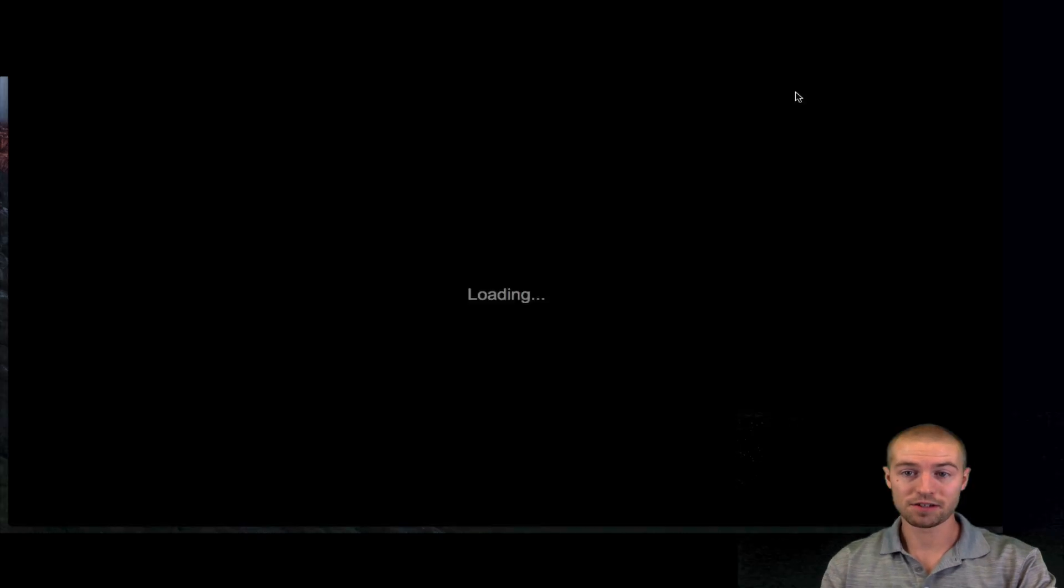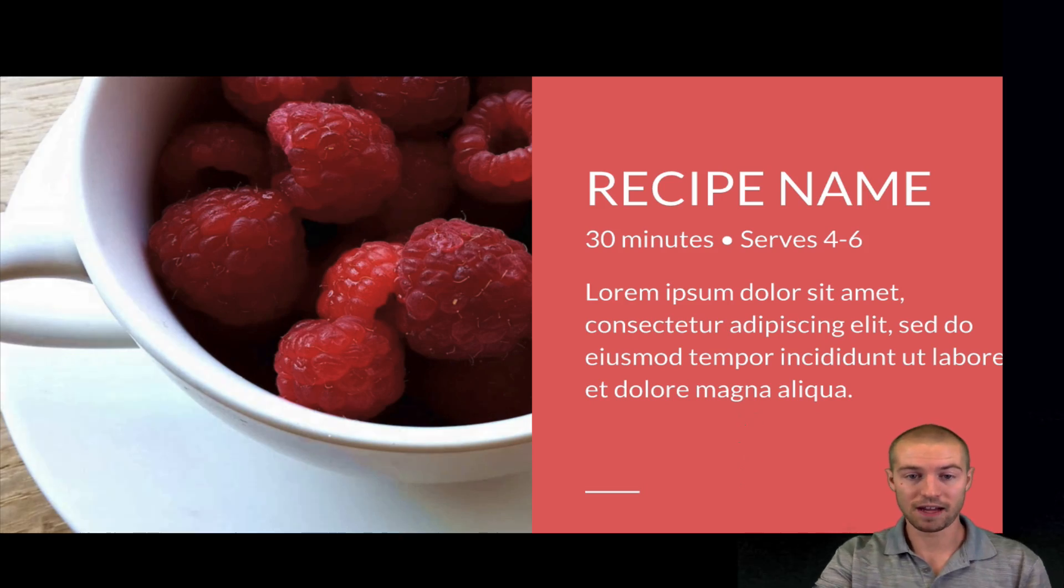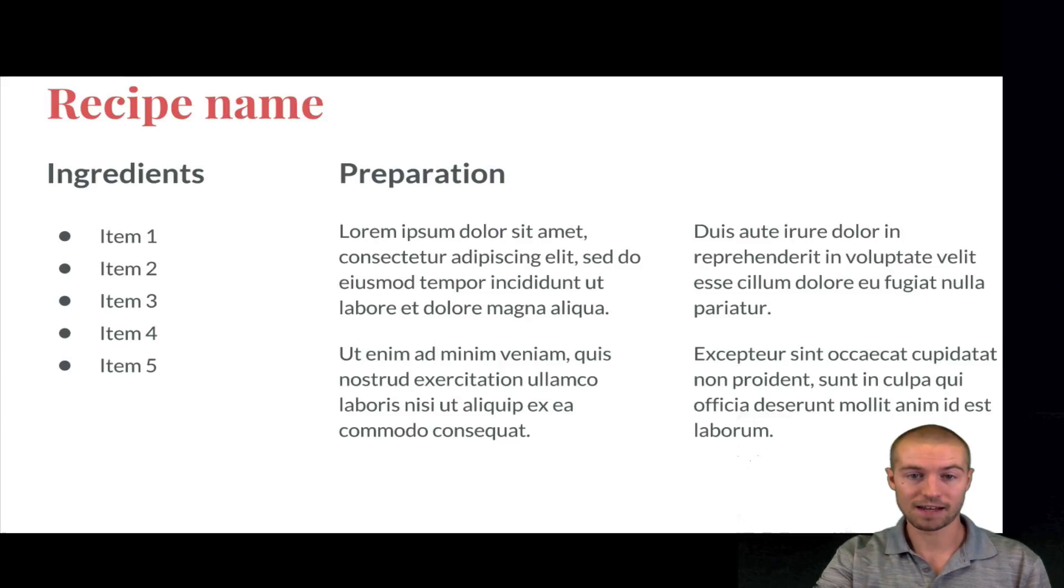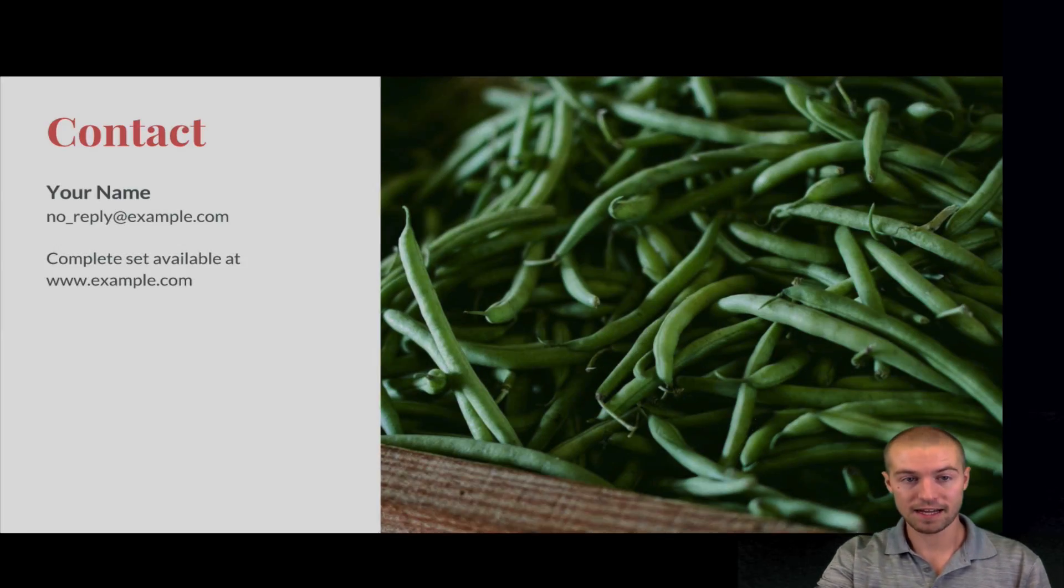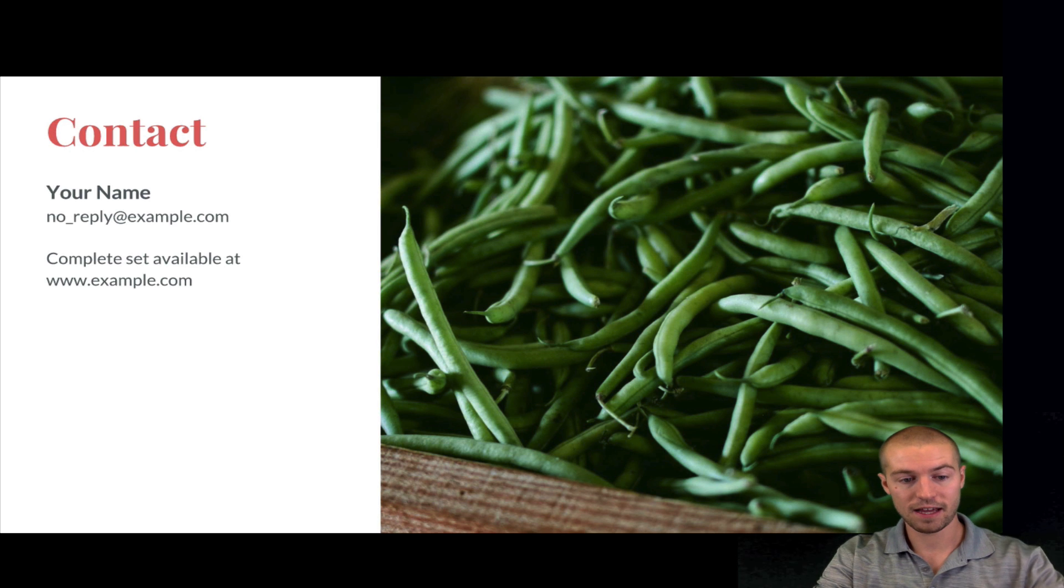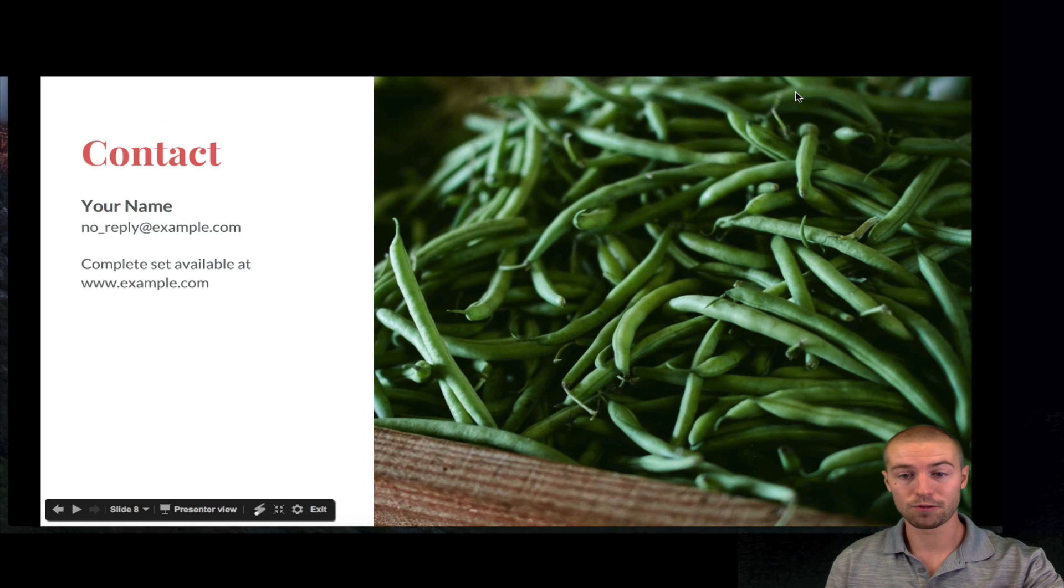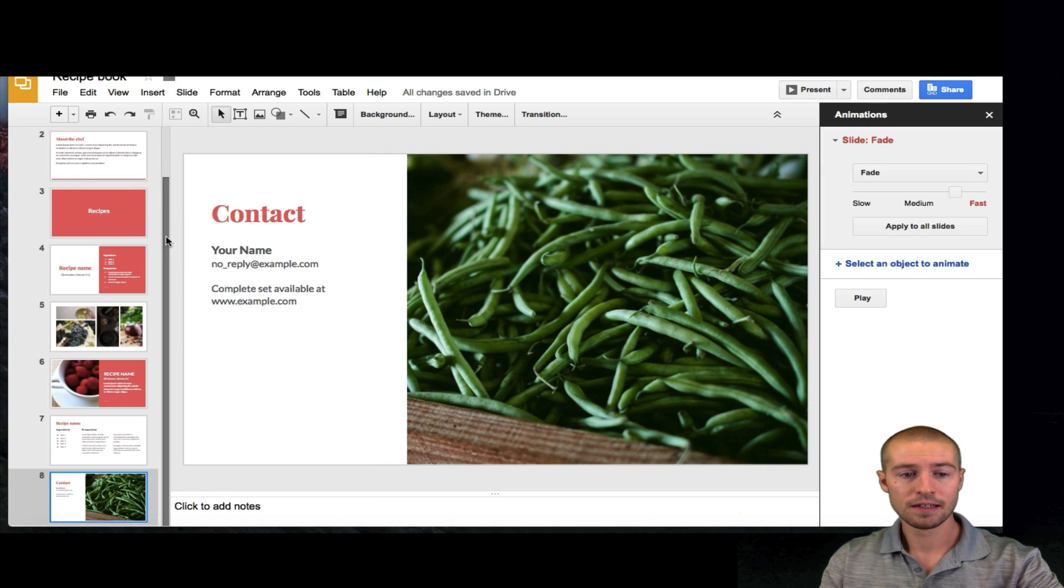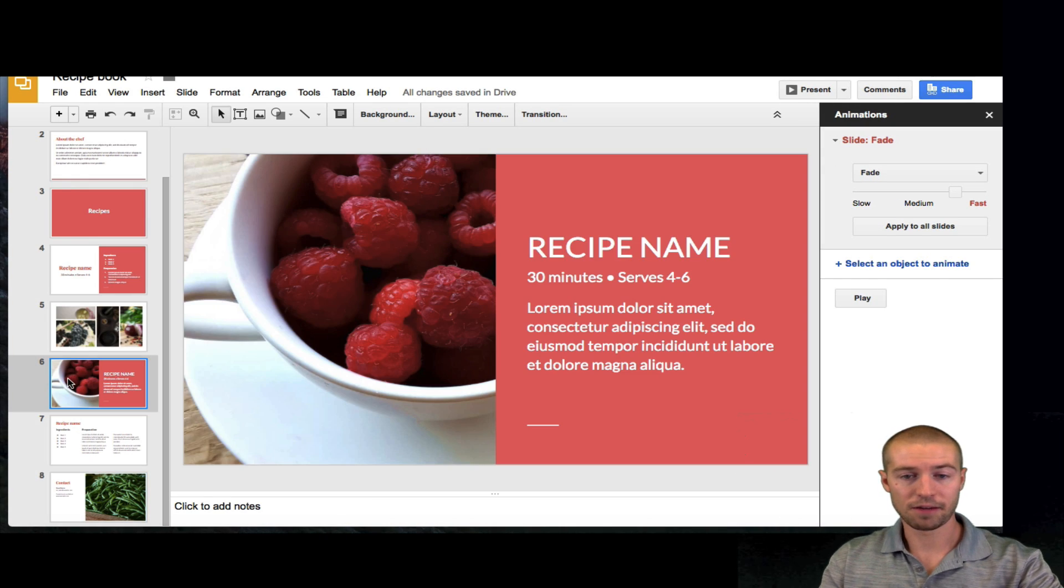So, let's go ahead and present so you can see what I'm talking about. So, watch it fade. Fade. Fade. Fade. So, see, really cool. Okay, we'll go back here.